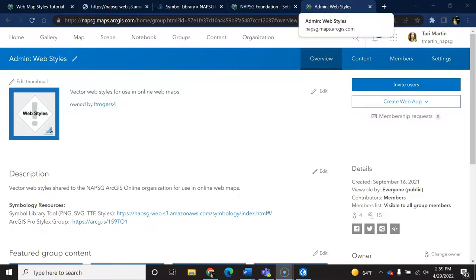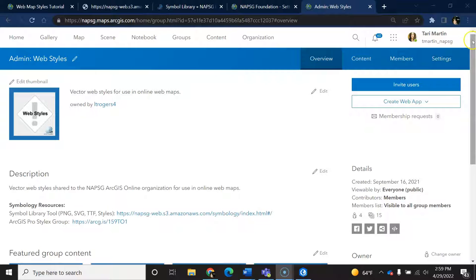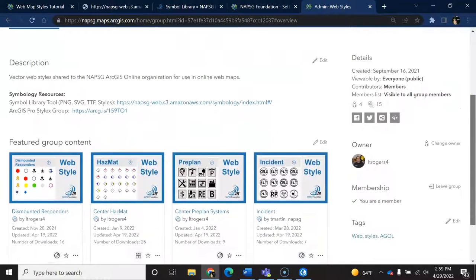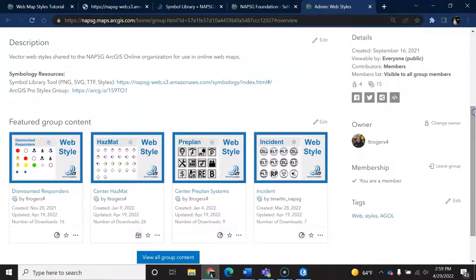To get a web style into AGL, you'll first need an ArcGIS Pro Stylex or you can import an ArcMap style into Pro.